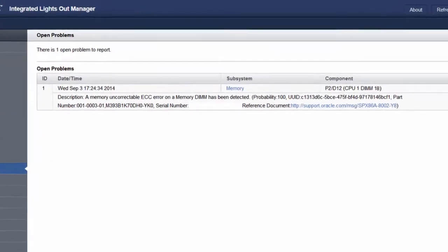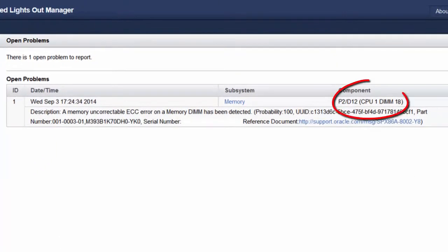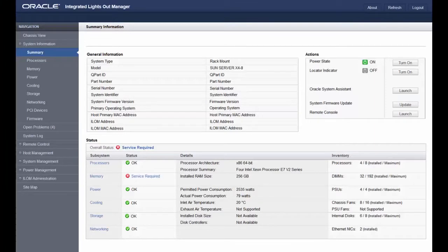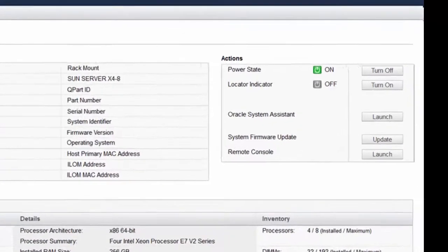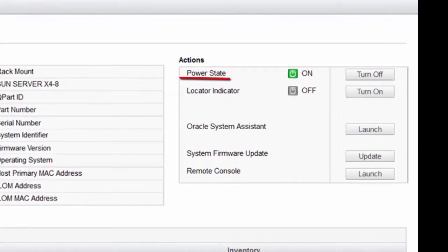The Open Problems screen shows you the designation information for the failed component. To prepare the server for service, use Oracle ILAM to power off the server to standby power mode. You can also power off the server using the operating system or the server front panel power button.